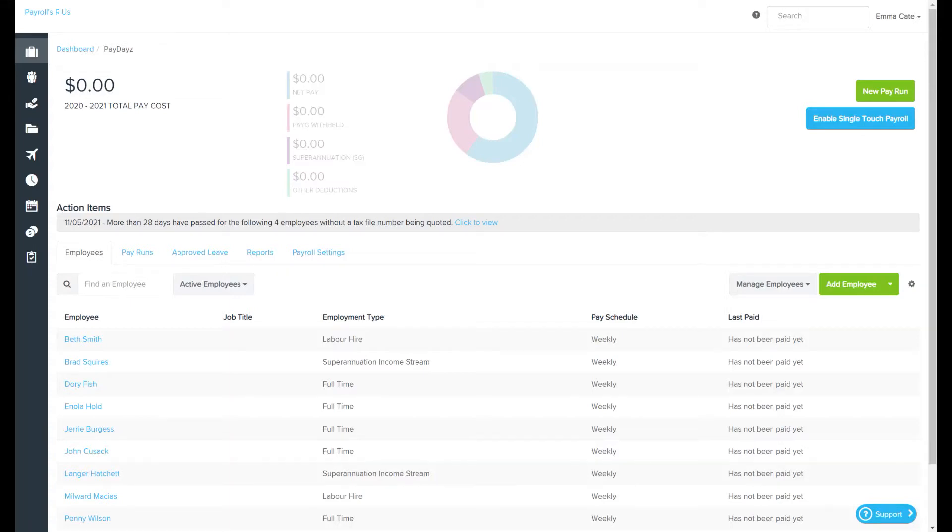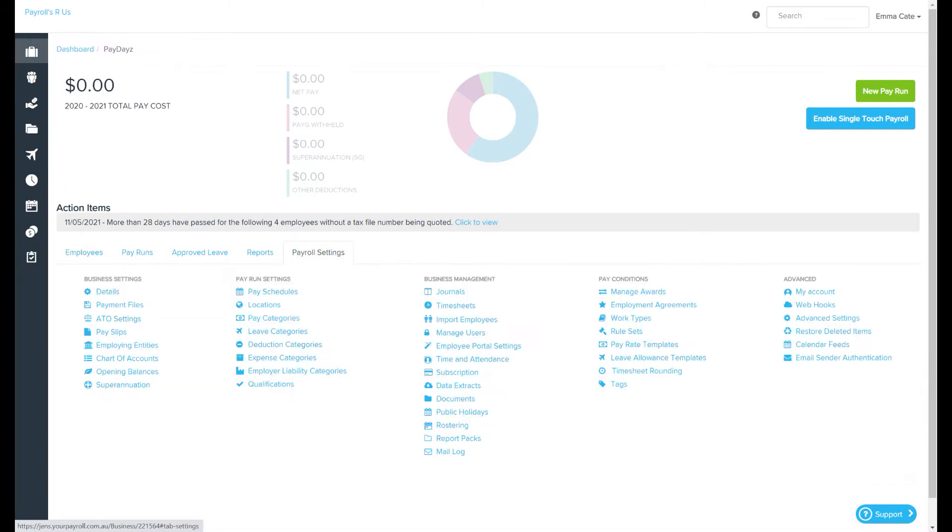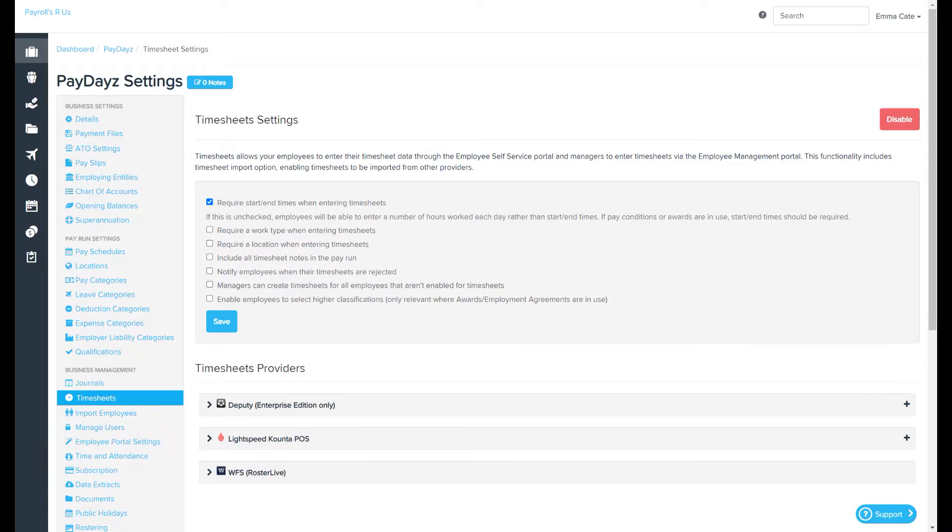The timesheets page is accessed via the payroll settings tab which can be found here or here. The settings on this page allow your employees to enter their timesheet data through the employee self-service portal and managers to enter timesheets via the employee management portal.